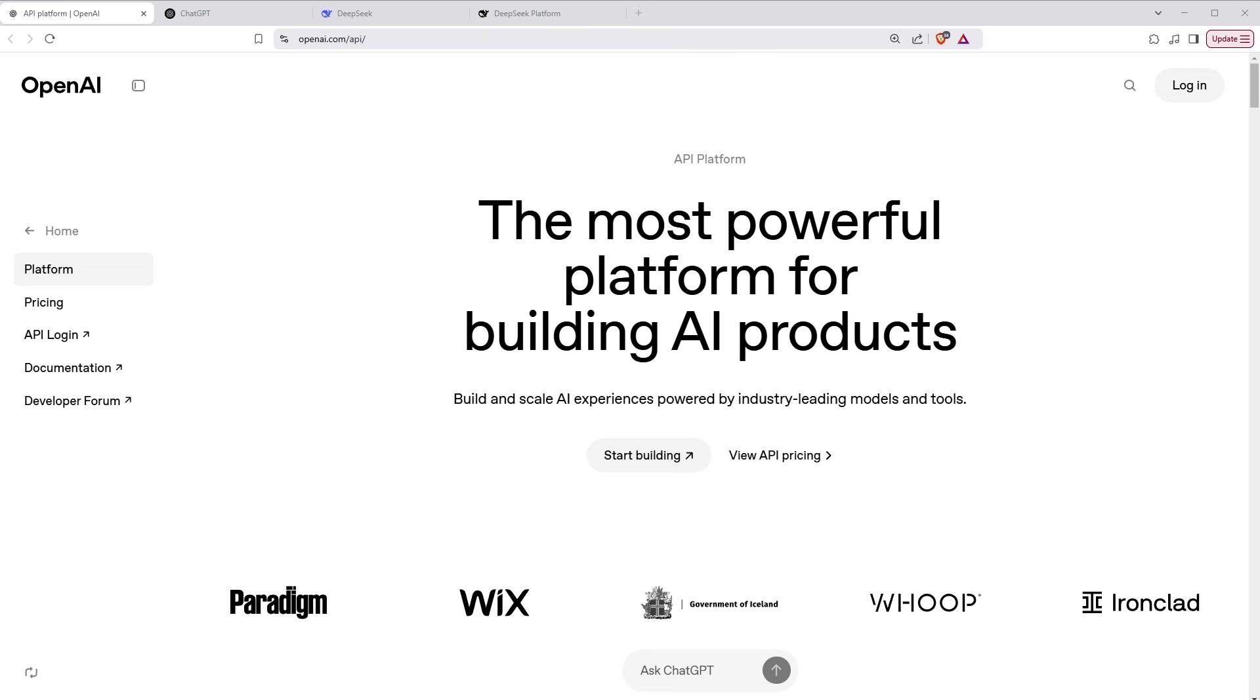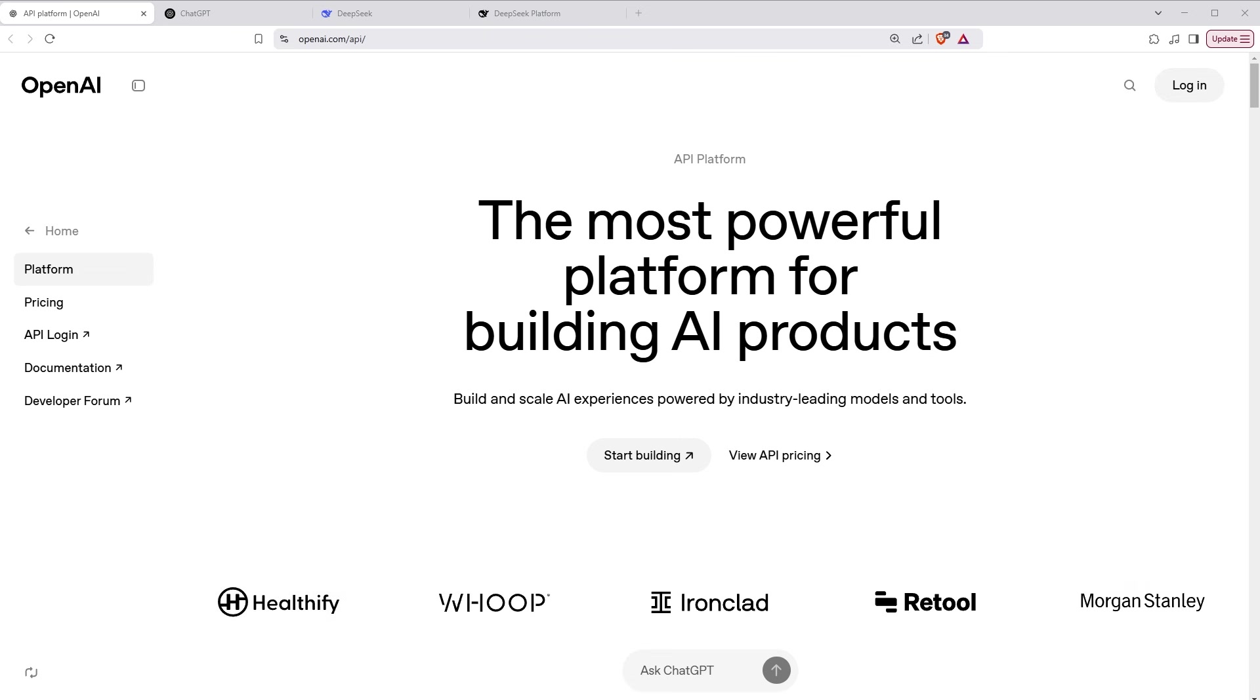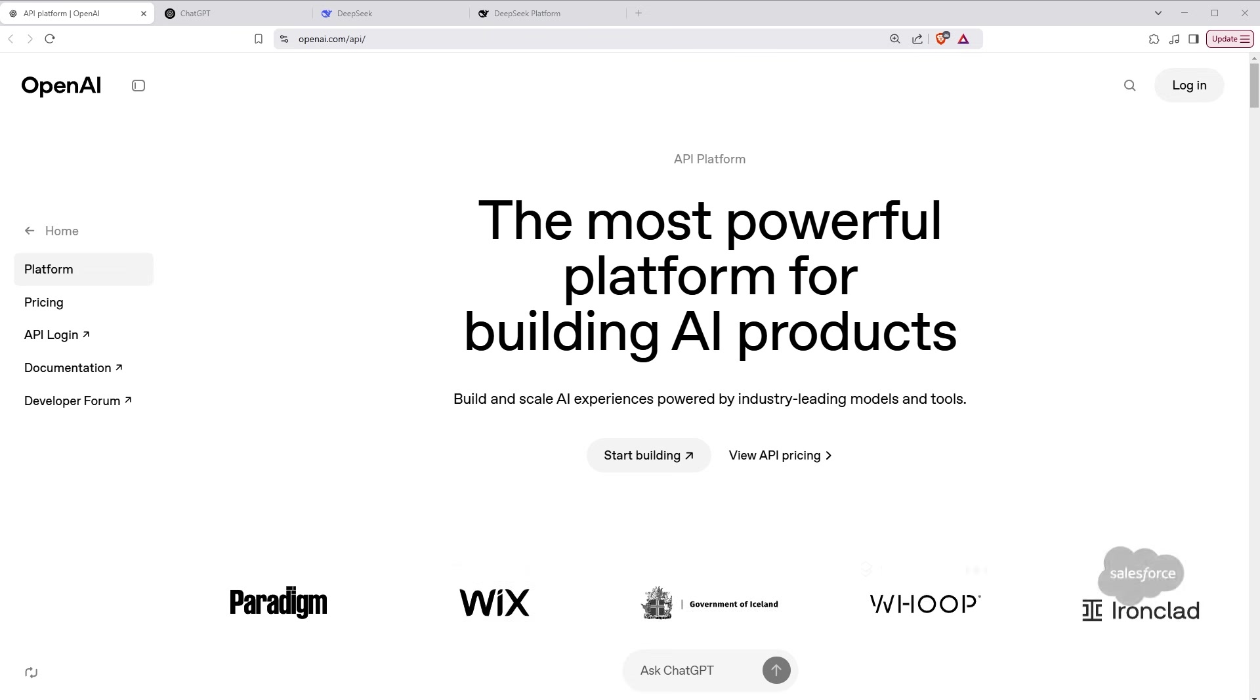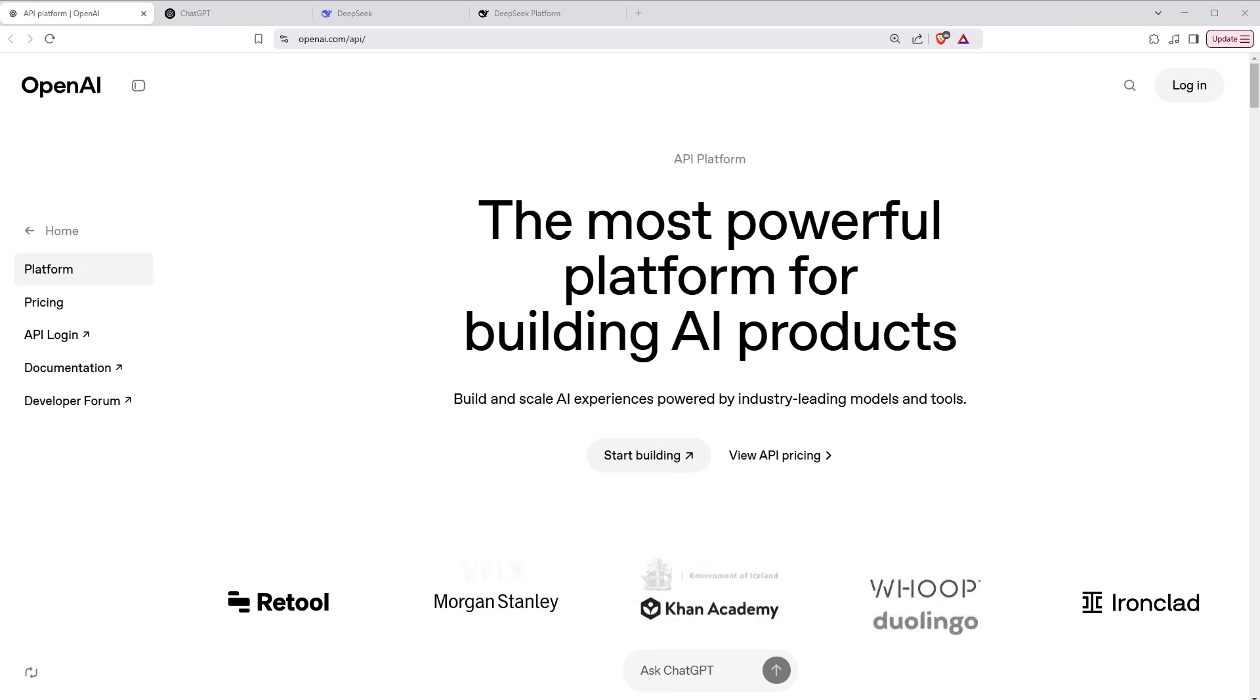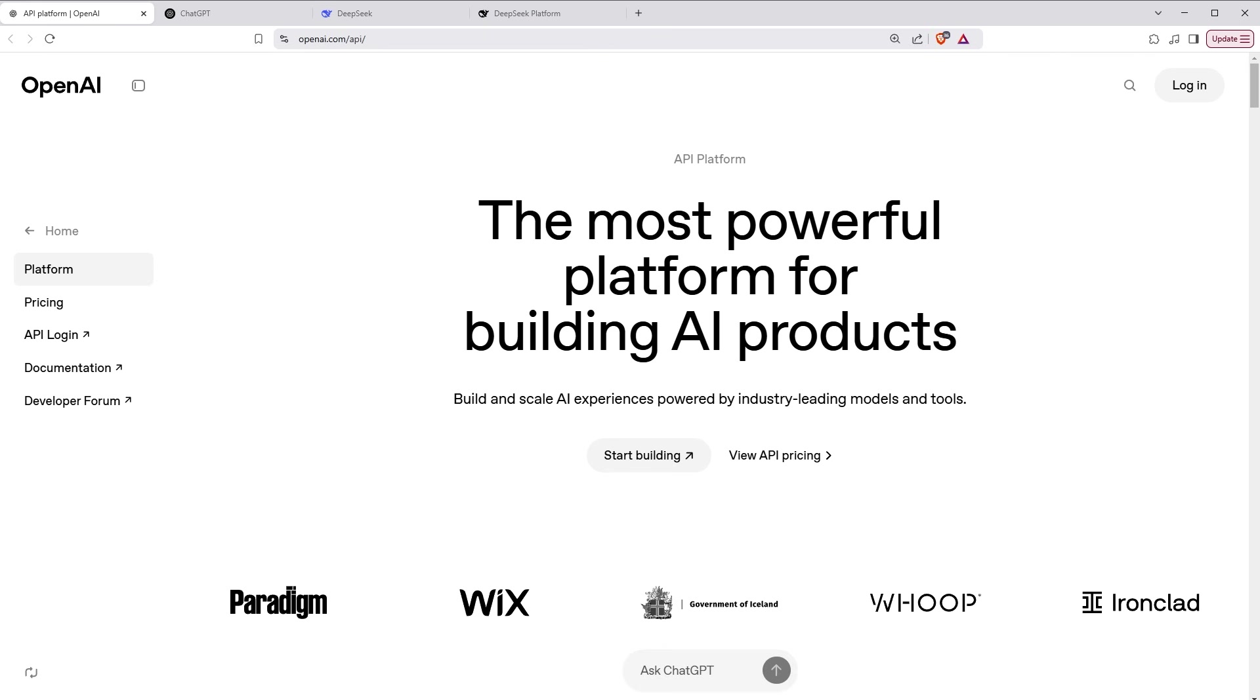API is application programming interface that allows different software applications to communicate with each other. It enables developers to access specific features or data from a service without needing to understand its complex internal operations. For example, ChatGPT is a service from OpenAI. If you want to use ChatGPT-like features in your own application, you will need to use API from OpenAI.